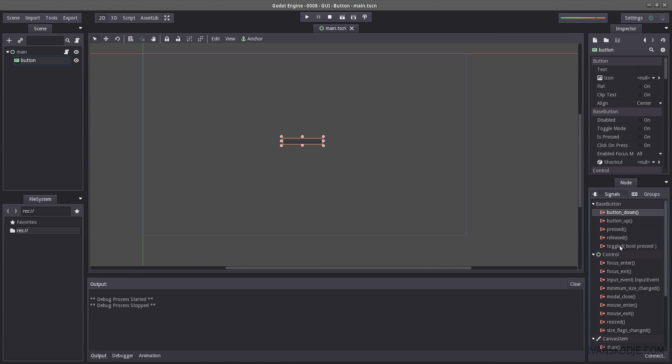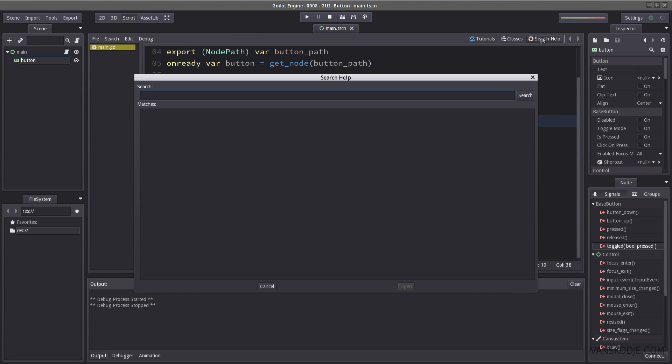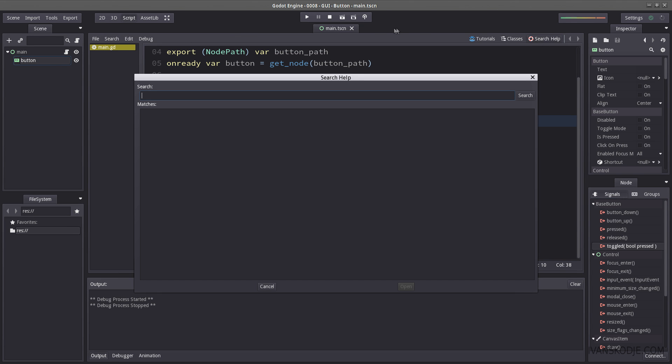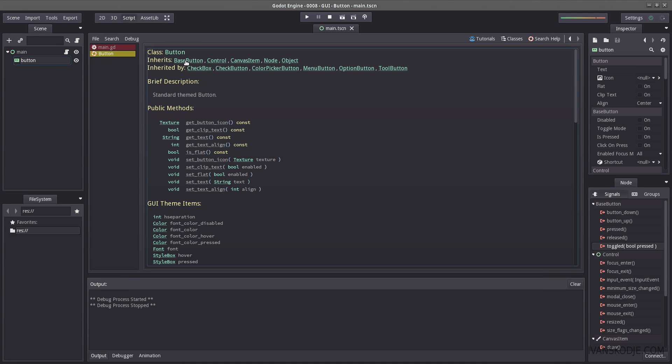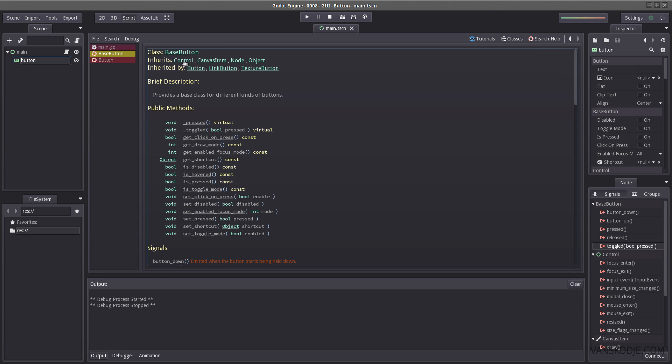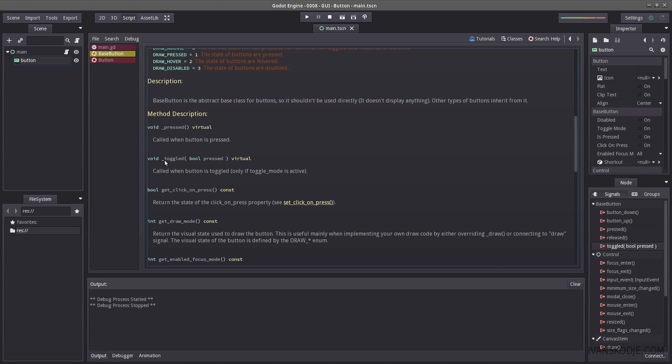Now this function takes in a boolean. Now the way you check what variable returns is by just checking the signals right here. Or optionally you can go into scripts and you can search the class. Which is in this case a button. Or rather base button. But let's just click a button here and select base button. Because this is what every single button inherits. It has signals. Searches button down, button up, press release and toggled. And here you can see more documentation about what it does.